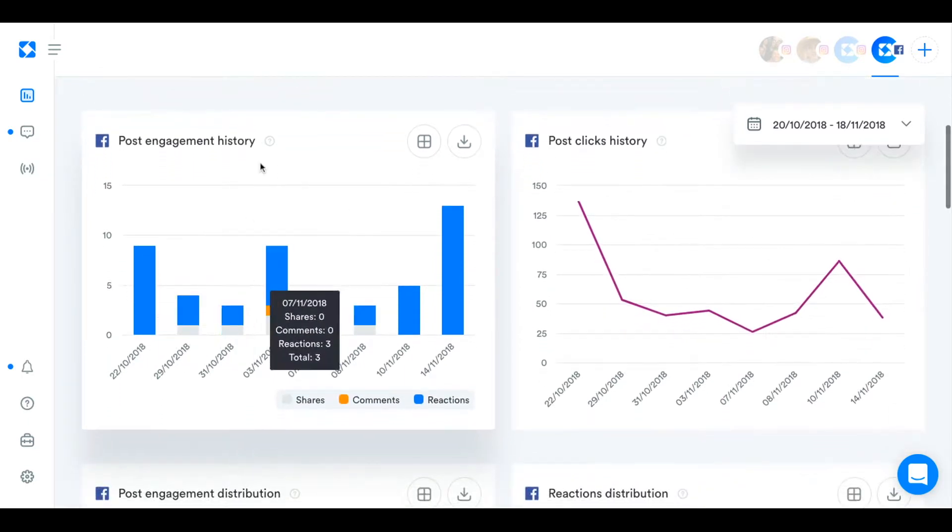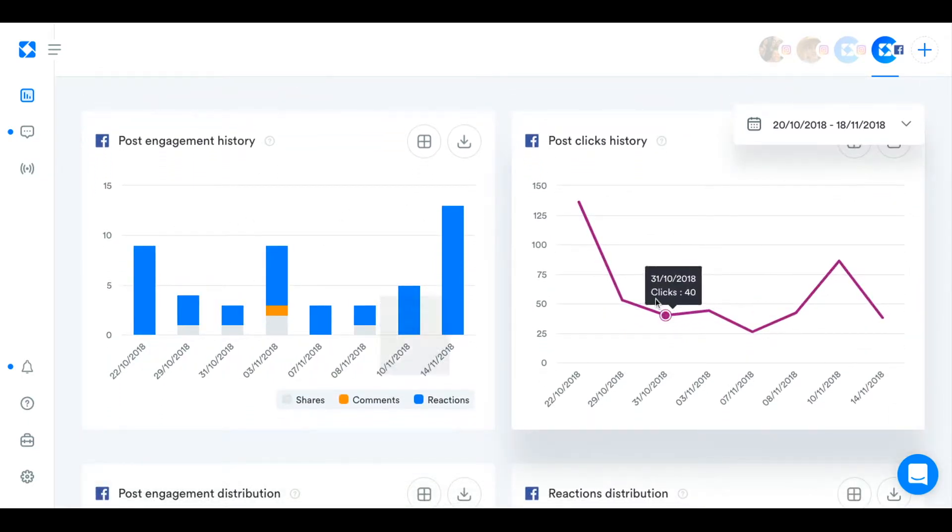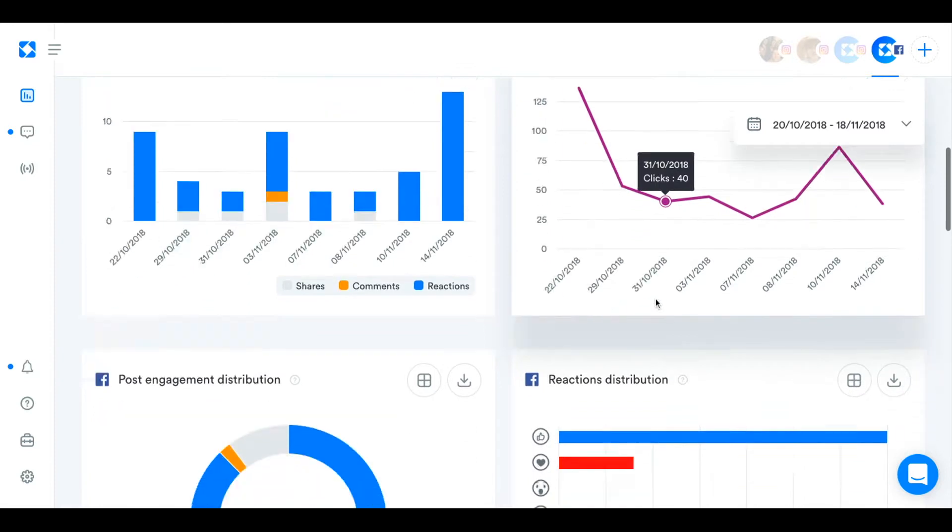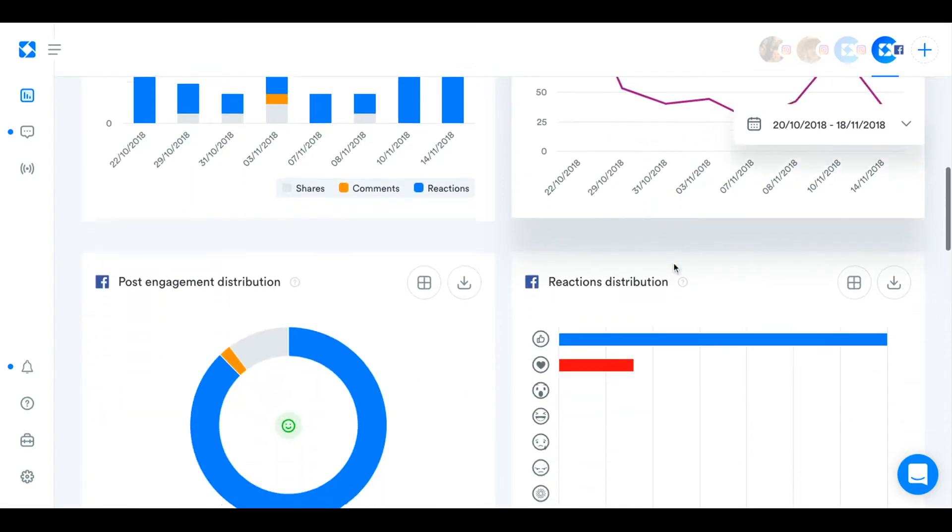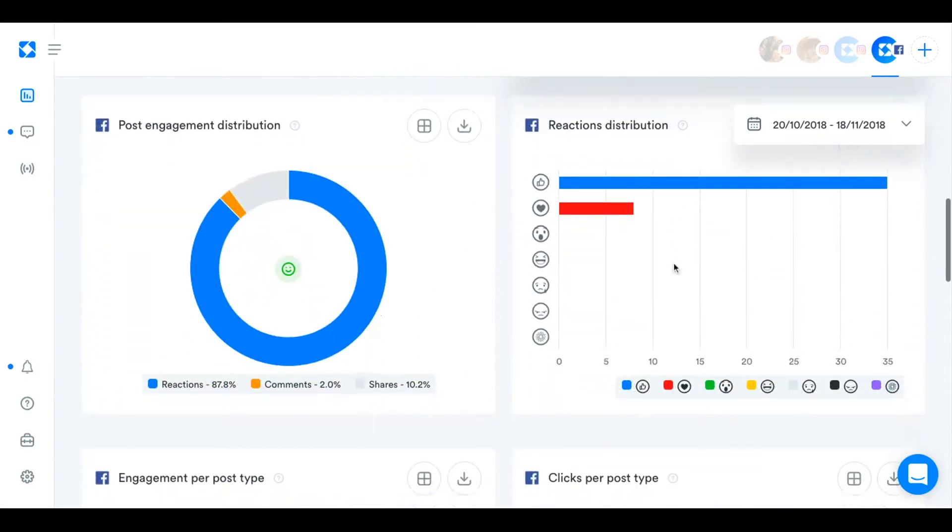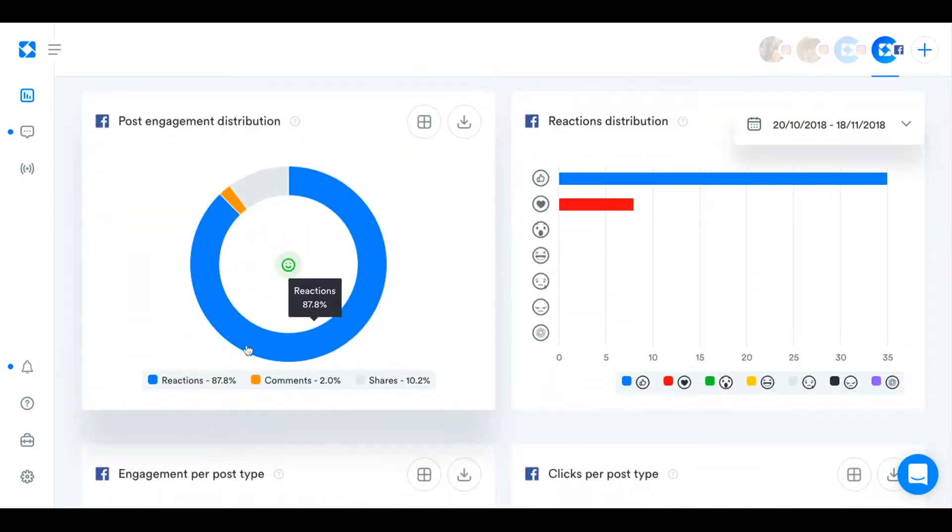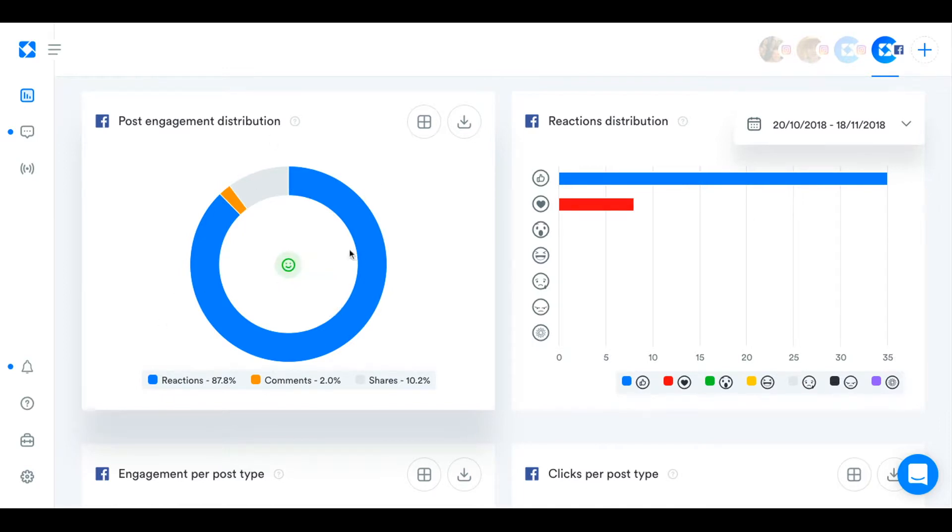Post engagement history, post clicks history. You can see down here what type of engagement you get the most split into reactions, comments, and shares.